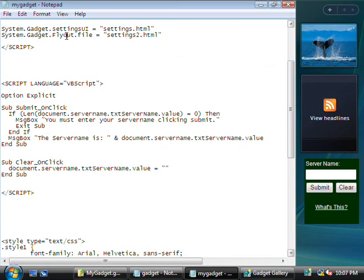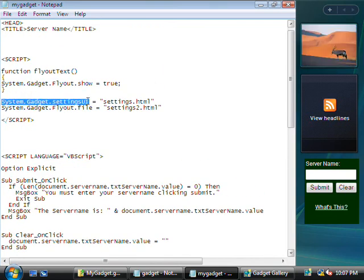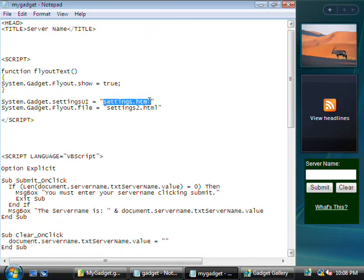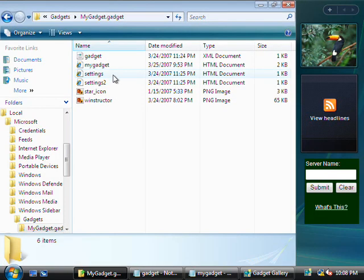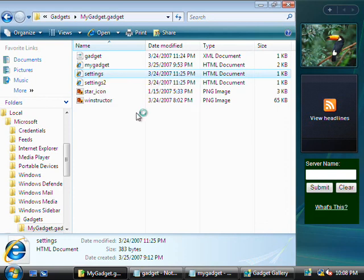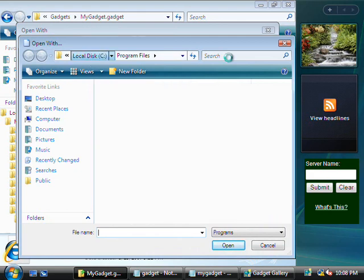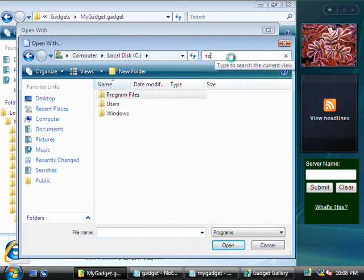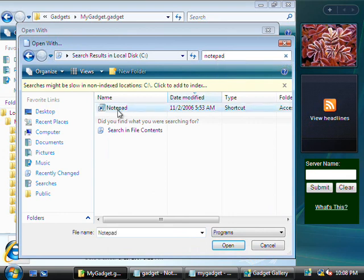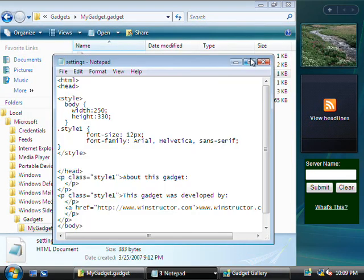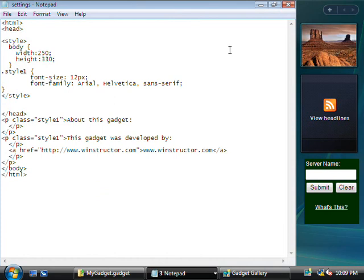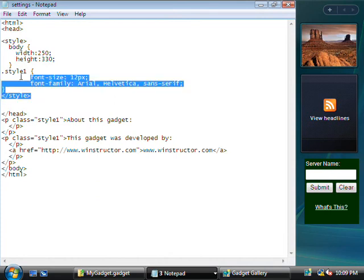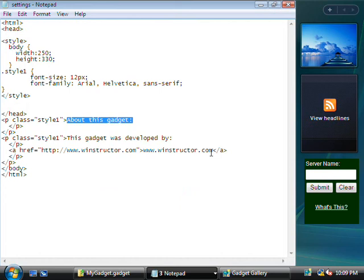You see, at the top of our HTML file here, we've simply used system.gadget.settingsui equals the name of the HTML file that we want to call for our options, which of course is settings.html. So let's go and take a look at that file. I'm going to go back to Explorer here, and I'm going to right click on settings.html, and we'll choose to open that with, and I'm just going to click on the browse button here and I'll just go to my C drive and I'm just going to type in our search bar here, notepad, and we'll open it up with notepad there. Click on OK. OK, and we'll just expand this. All right, you can see here inside this HTML file, it's all pretty simple stuff. This is just a basic HTML file with a little bit of style formatting and you can see here we've just displayed the text about this gadget, this gadget was developed by, and then a URL. So creating our options menu, as you saw, is really, really easy.